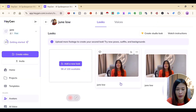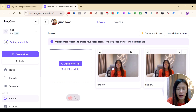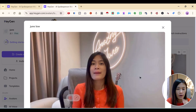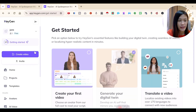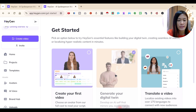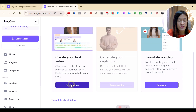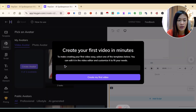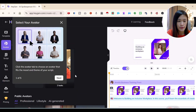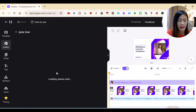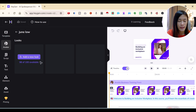Now, based on the avatar I created, I'm going to try creating with HeyGen's AI Studio. Since I've already generated my digital twin, I'll go to Create My First Video and pick my avatar. I have two looks available, so I can check and select the avatar I really like.